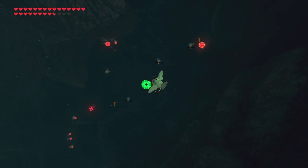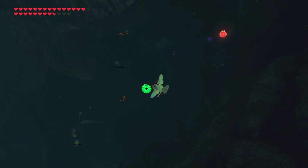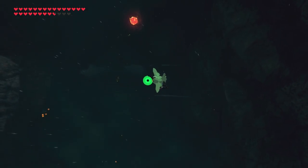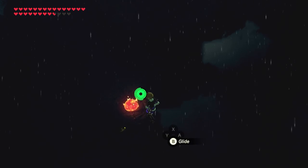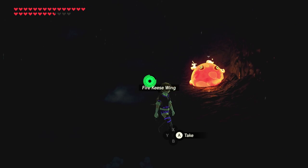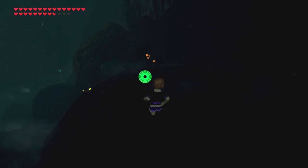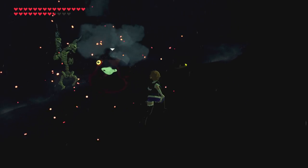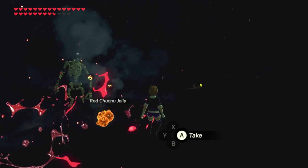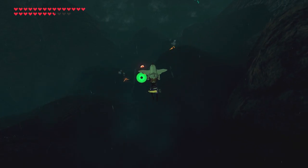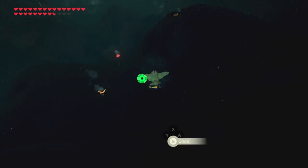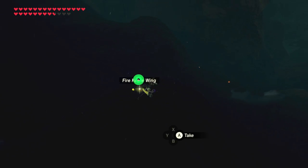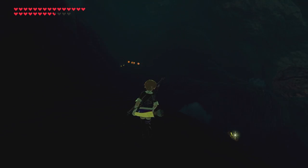Everything that's hot, everything that's on fire is just dying. The rain is killing everything. The bats are dying, the Chuchus are dying. And yeah, he's dead — absolutely dead, not coming back. Water attacks are super effective on fire types. Remember that.